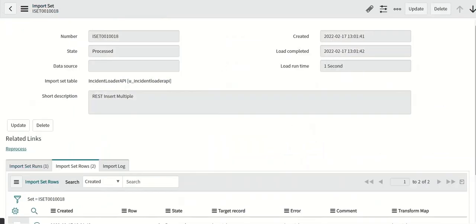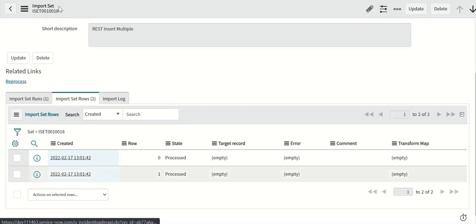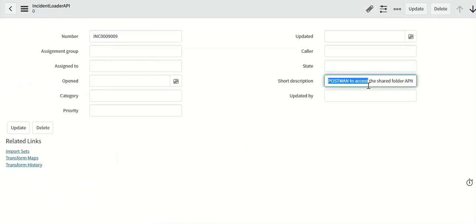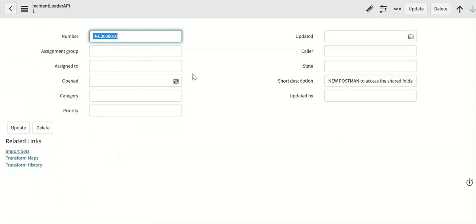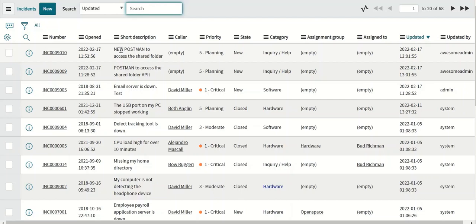So there are two rows. This is the short description we have sent from that payload. Same is the case with this. So now the incident should also have an update. So you can see that the short description is updated.